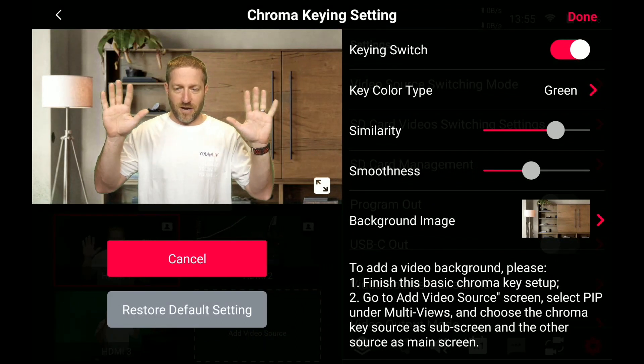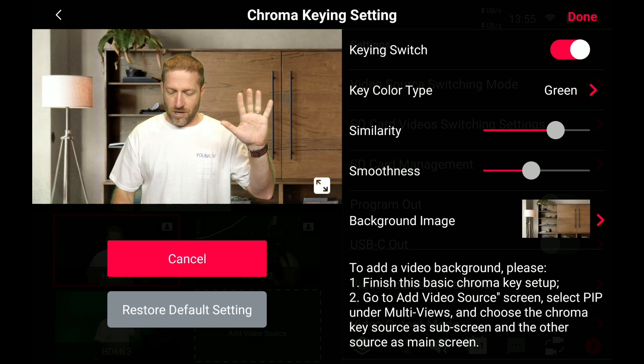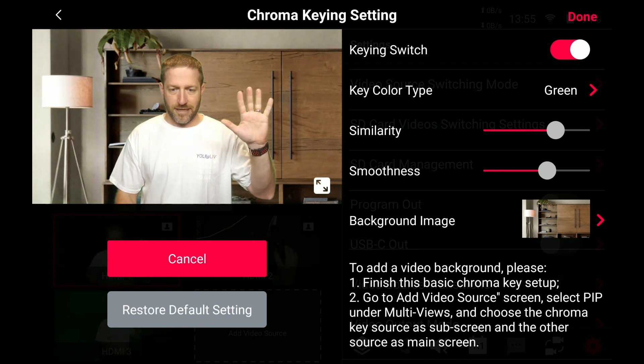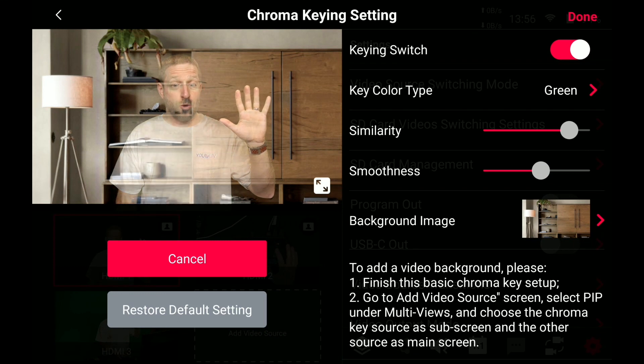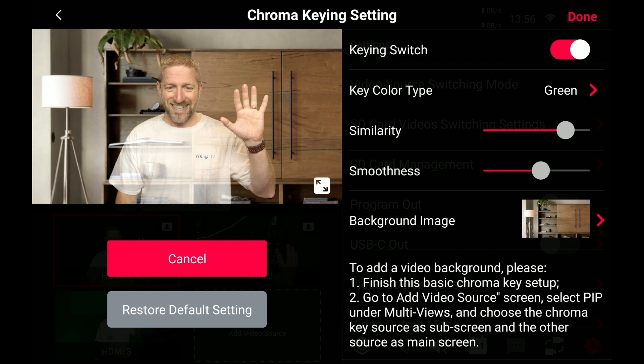I got a little bit of green around my arms, you can see. So you can use the similarity to adjust that. You don't want to go too far. You don't want to, I'm a ghost.